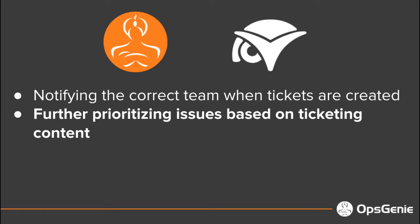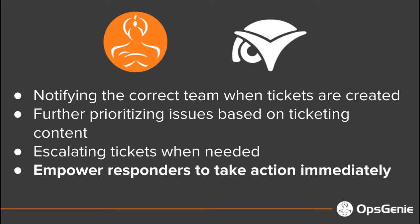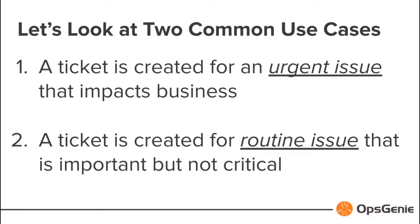Further prioritizing issues based on service ticket content such as company name, board name, level, and urgency. Escalating tickets when first responders are not available or additional help is needed. Accelerating response by empowering responders to take action directly from the mobile device or web console.